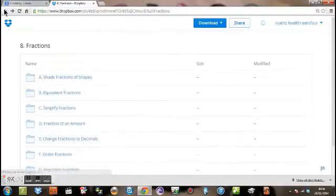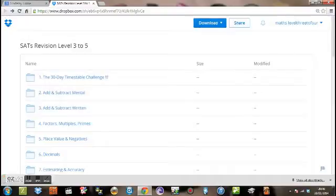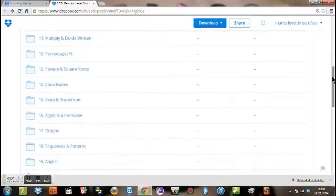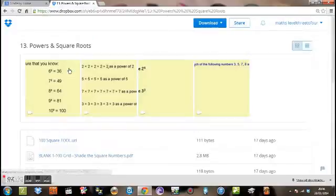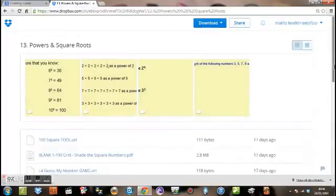Now we're going to go back out of fractions. We're going to take a look at something else. So if you scroll down, try powers and square roots. Very common topic that comes up. This time we've got four videos.